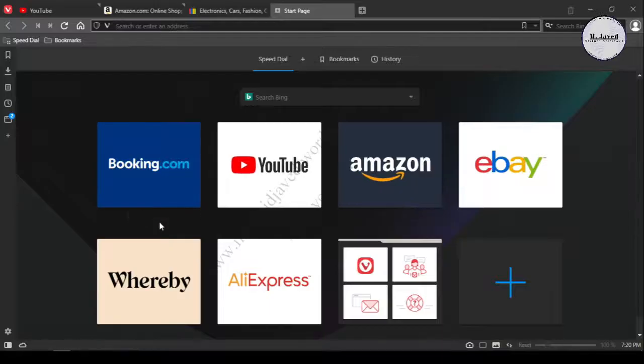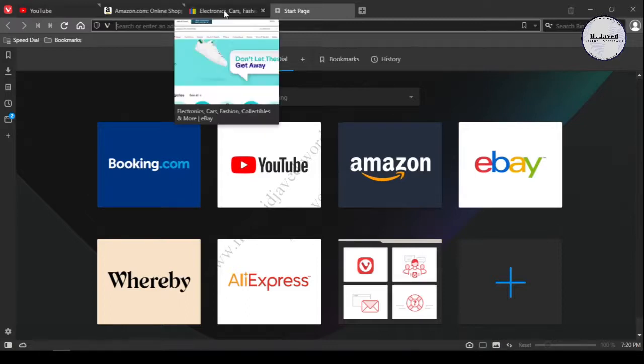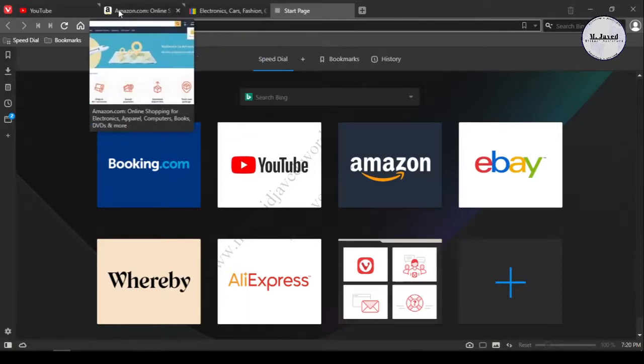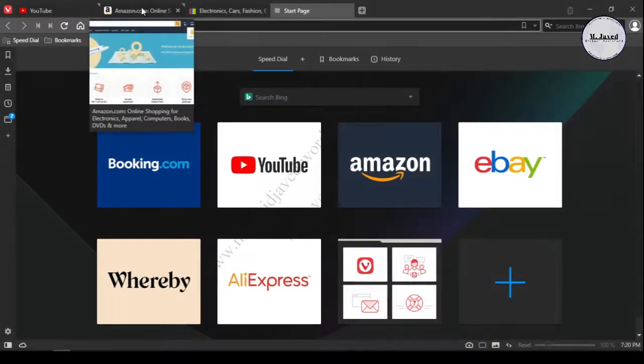Hey guys, it's just a quick video tip to show you how you can disable the tab hover cards on the Vivaldi browser. Here you can see that the tab hover card is taking a lot of space, which is a bit annoying.